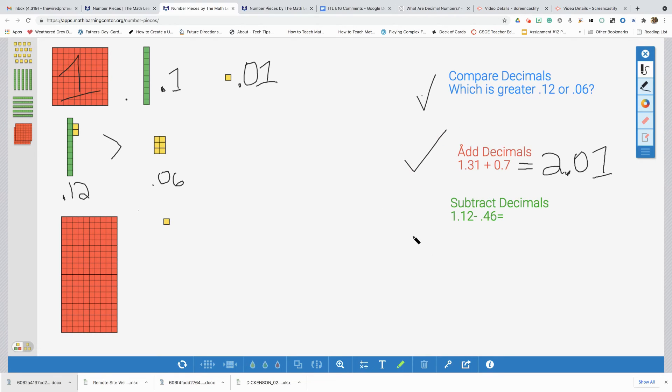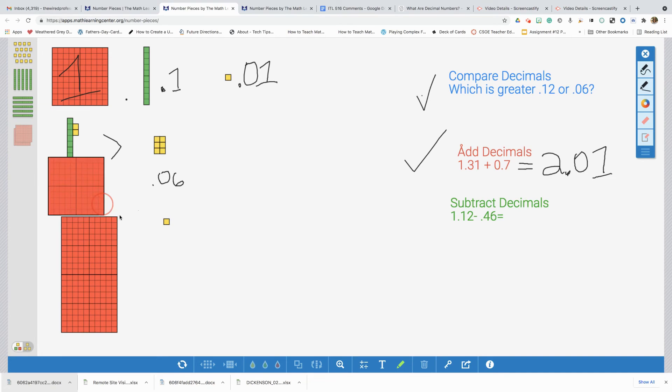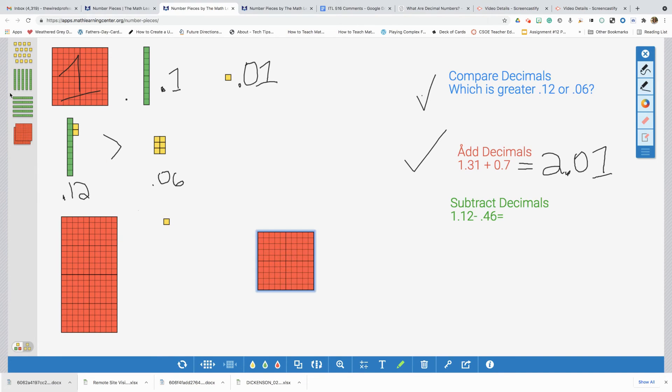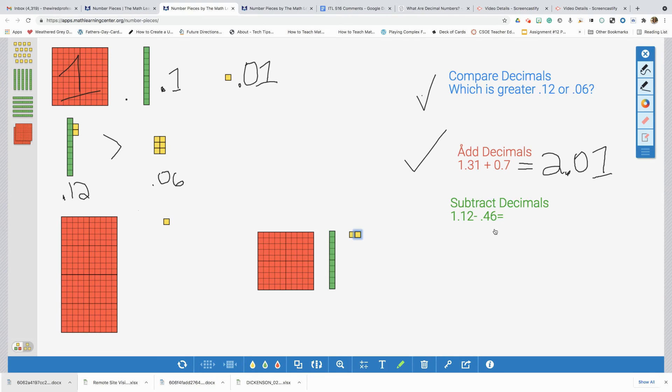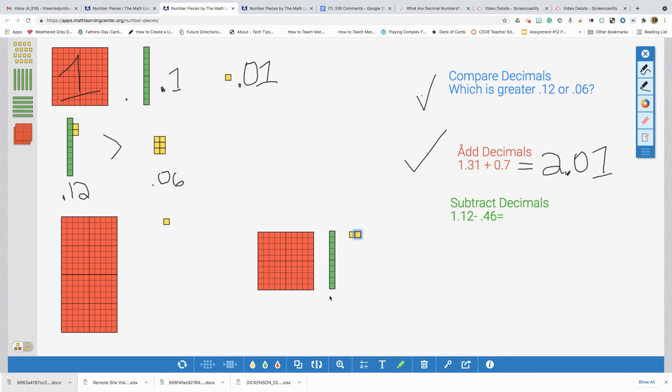Next, we're going to do our final problem, which is subtracting one and twelve hundredths. We're going to subtract forty-six hundredths. We're going to start building with one whole and then we'll build one tenth and two hundredths. And just like traditional subtraction, now we're going to subtract forty-six hundredths from one and twelve hundredths. Let's start with this six here. We have six hundredths. I know I have two hundredths here. I don't have enough. I need more of my hundredths to be able to take away six. Just like traditional subtraction, you can look to the value to the left and you can borrow. I have this one tenth here. I can break it apart.